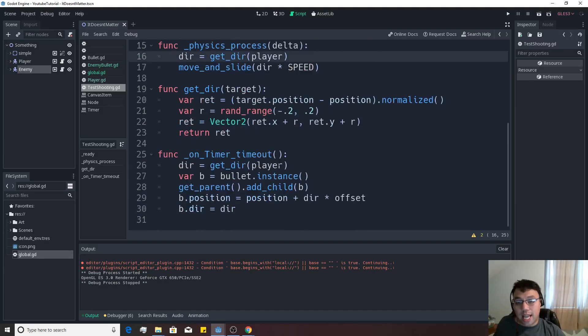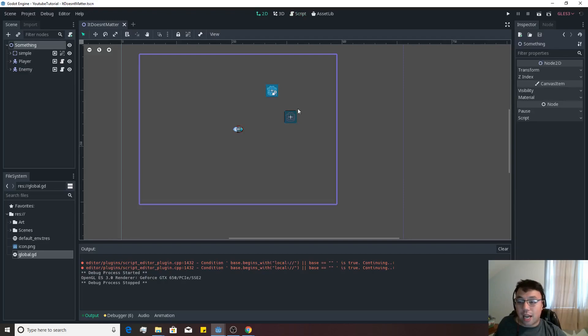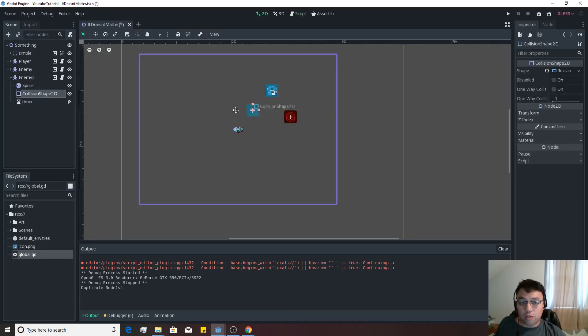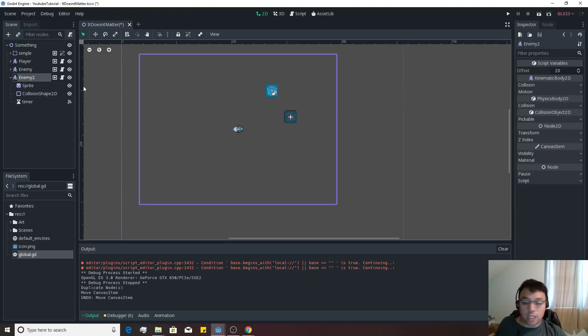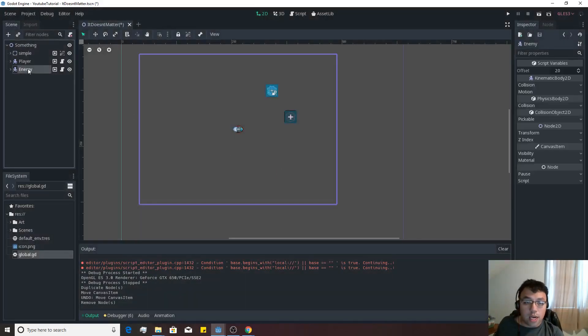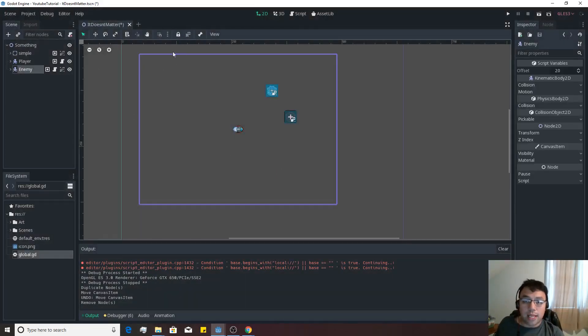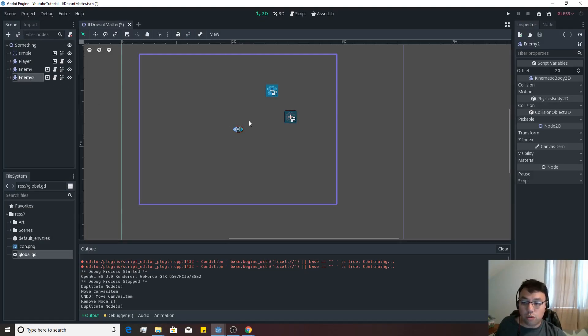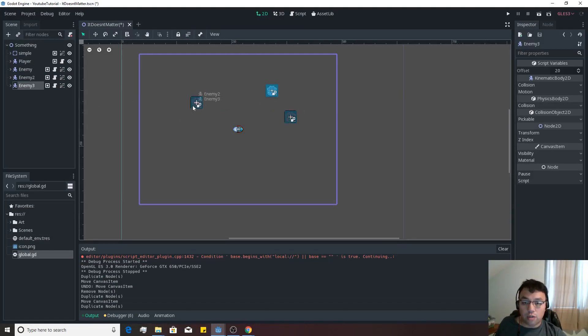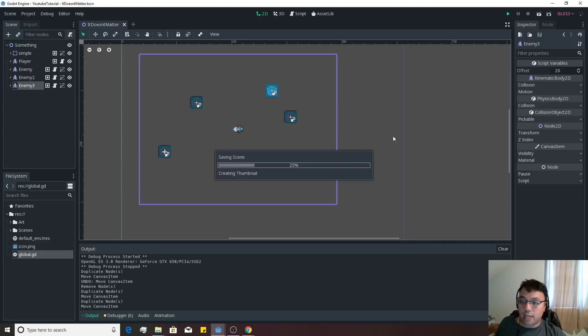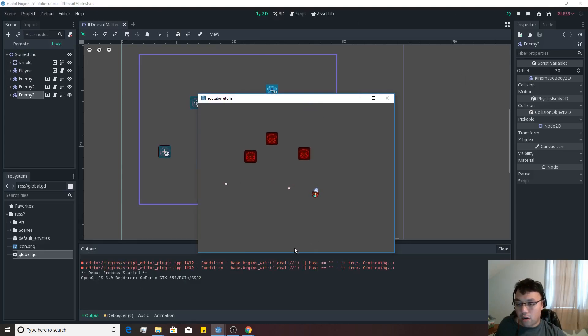All right, so now that we have it so that the enemy can chase after us, let's test it out by creating multiple enemies. So we'll select the enemy, push Ctrl-D, and move them over. I just moved its collision shape over instead, so we're going to actually select the enemy, hit these two squares, and then we're going to actually go Ctrl-D. Then we can just drag it over, Ctrl-D, and drag it over, and then let's see what happens.